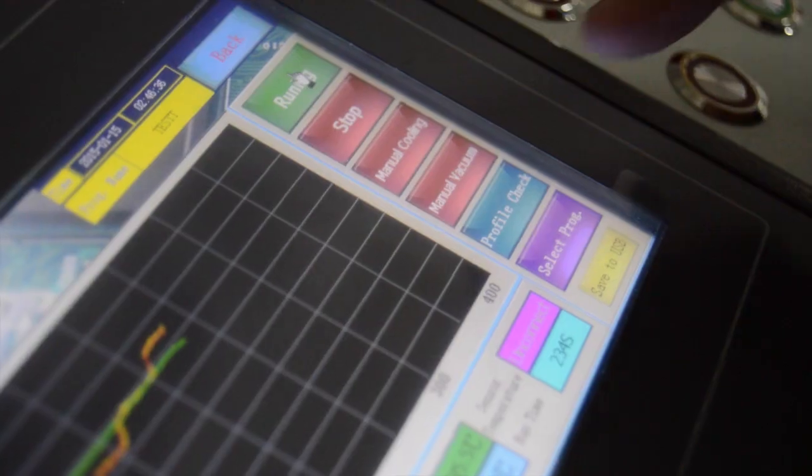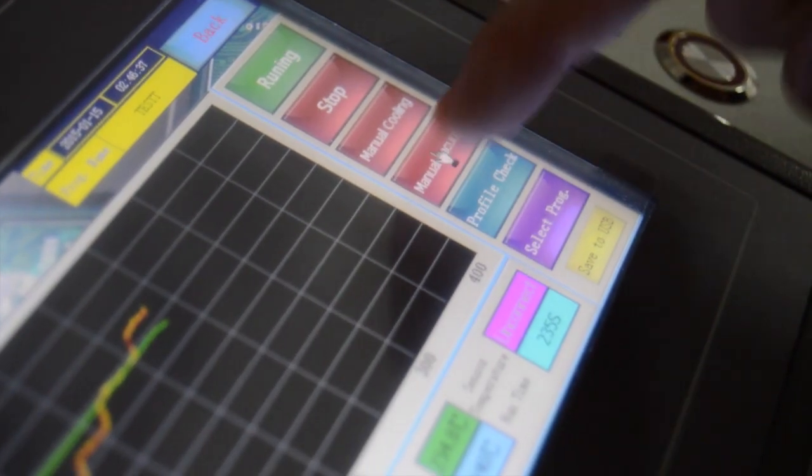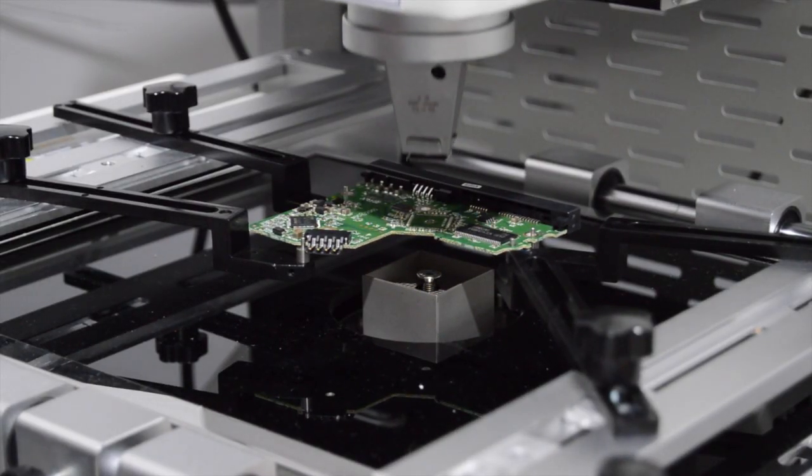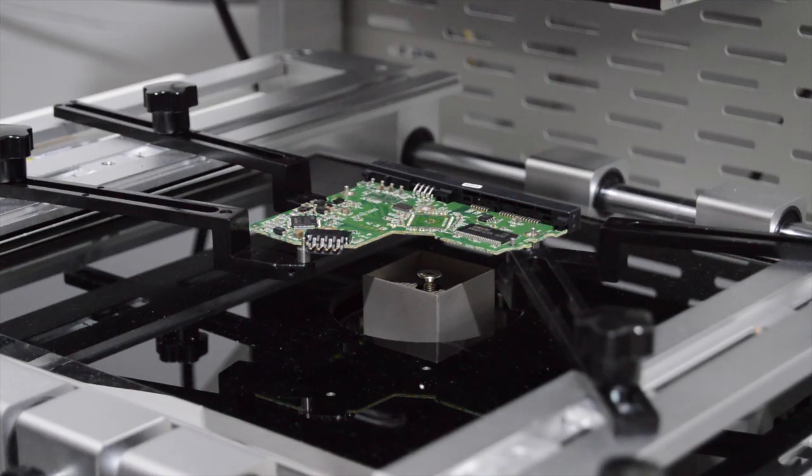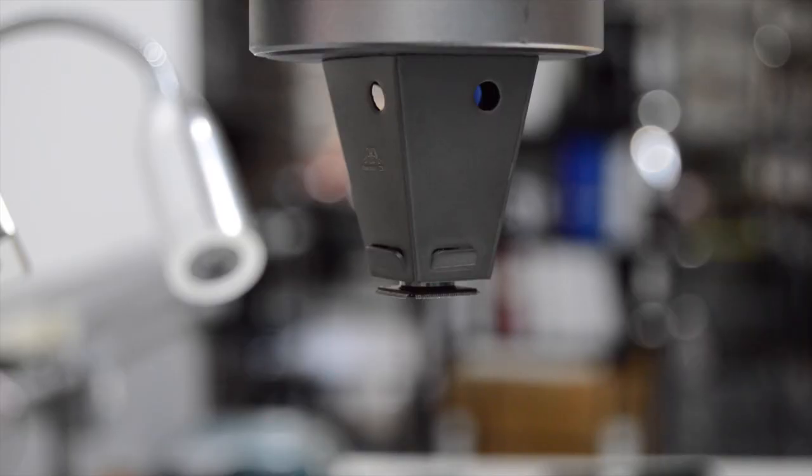The machine includes an internal pump, vacuum generator, and full set of vacuum pickup nozzles. No external compressed air or vacuum is needed.